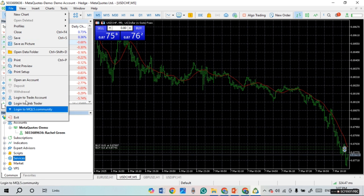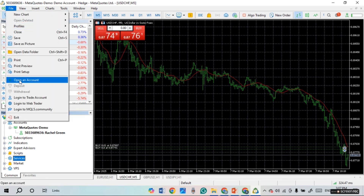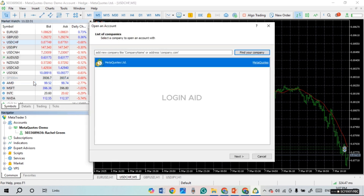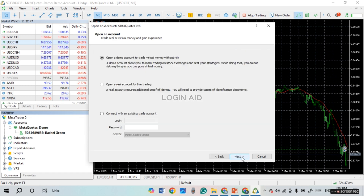After clicking File, you'll find several options. Simply click on the option 'Open an Account.' After that, a window will open where you can find your company if you want. If not, you can simply click on the Next option.